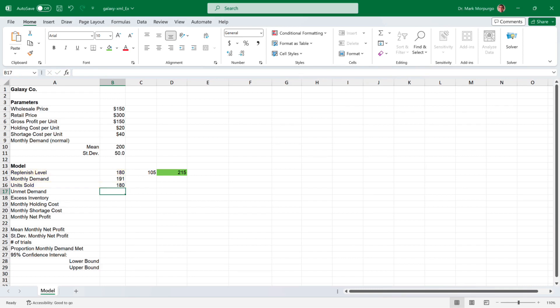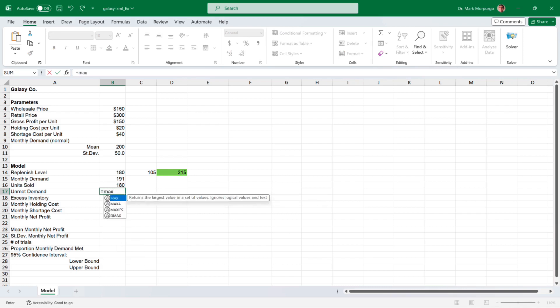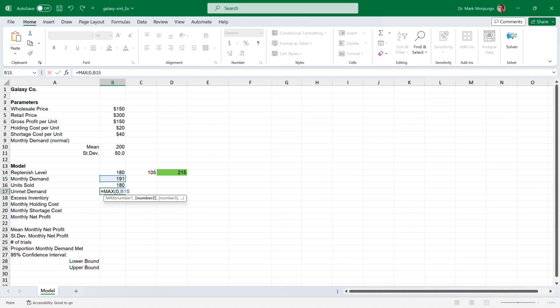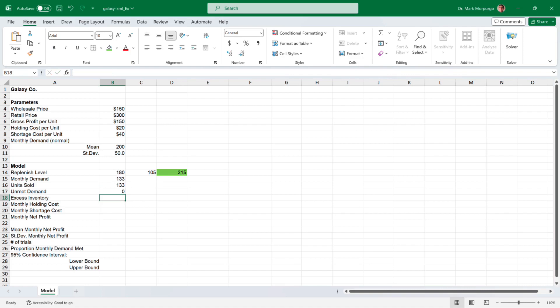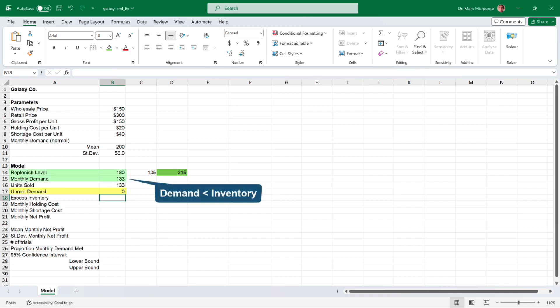Next, for the unmet demand, which is the higher of either 0 if demand is less than or equal to the replenishment level, or the difference between the monthly demand and the replenishment level if demand exceeds it. Click on cell B17, type the equal sign, then type MAX to bring up the function. For number 1, enter 0, followed by a comma. For number 2, click on the monthly demand cell B15, followed by a minus sign, then select the replenishment level cell B14, and press Enter. The result is 0 when demand is less than the 180-unit replenishment level, meaning no shortage exists.